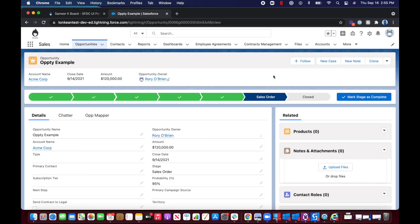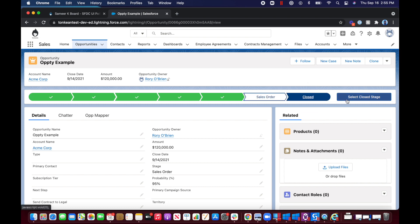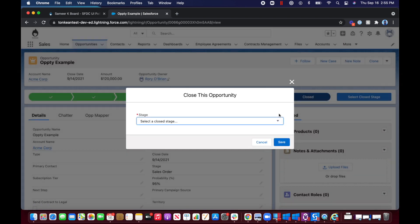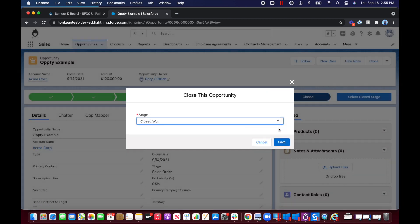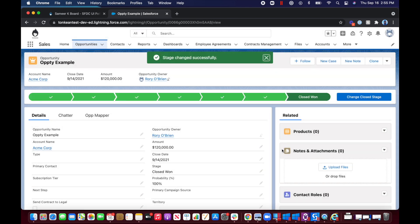Let's see this in action. Once an opportunity is marked as closed won, this will trigger off our first UiPath automation.